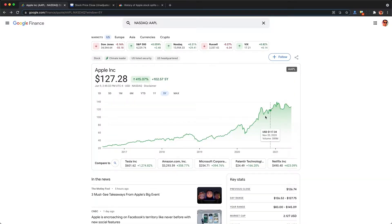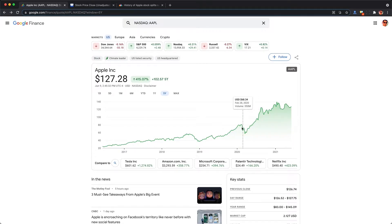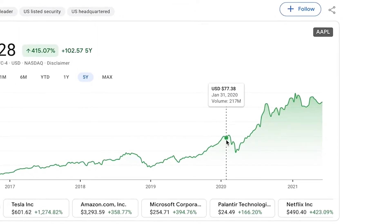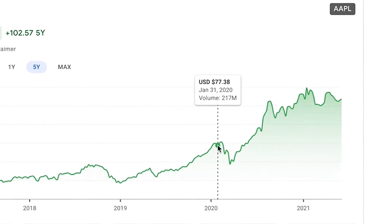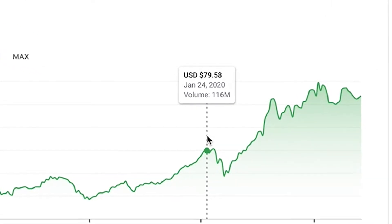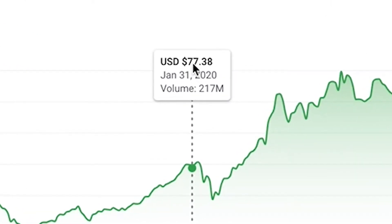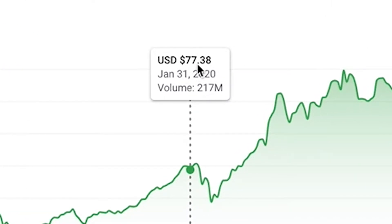Unfortunately, getting this historical pricing can be tricky. A lot of these free sites will give you the adjusted price, which does not account for splits, dividends, and other company actions.